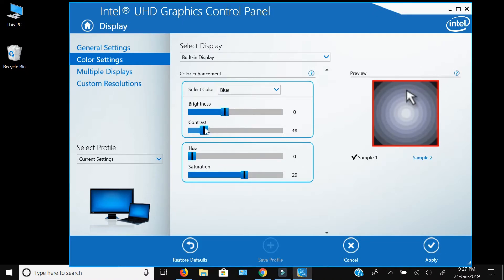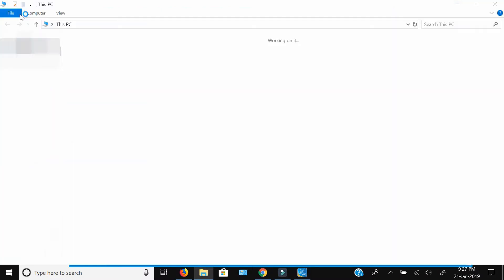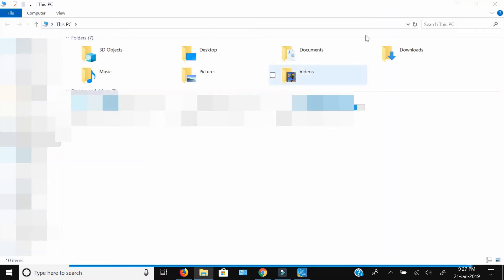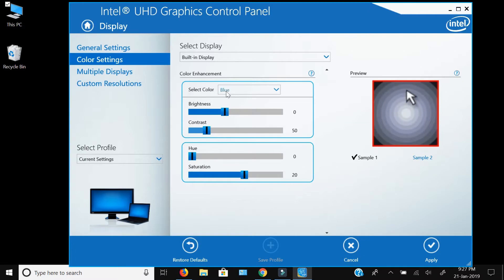For the blue color, you can bring that back to 50. Watching the video or your own individual monitor display, you can then adjust the brightness for all the colors and enhance the brightness as needed.